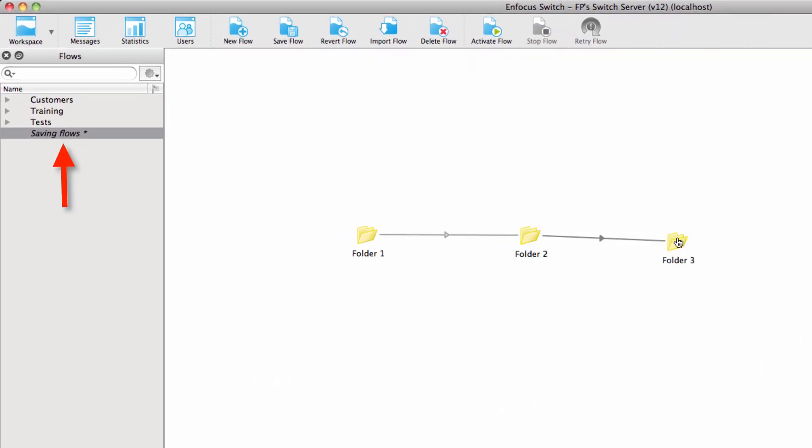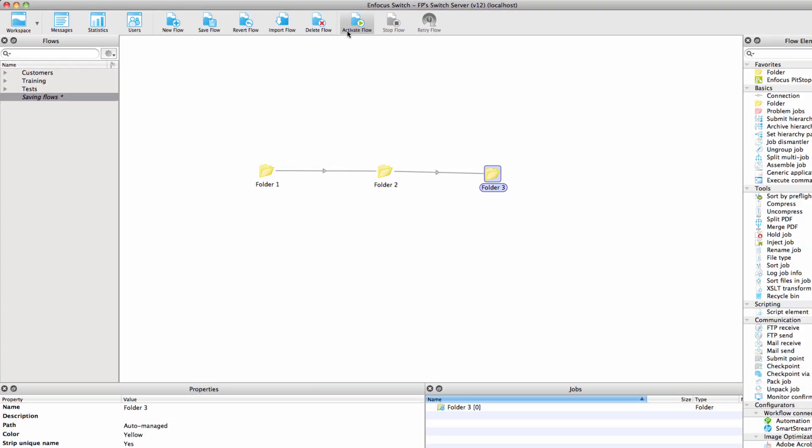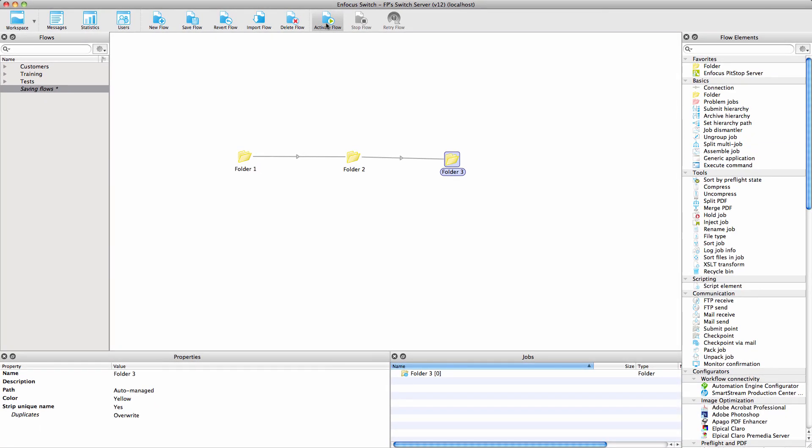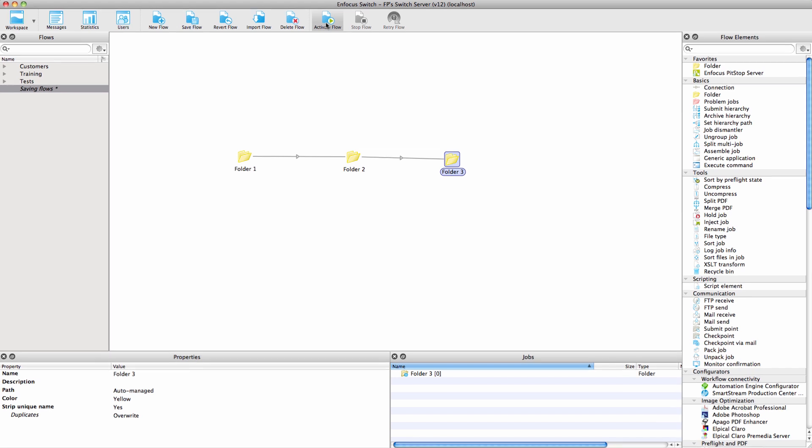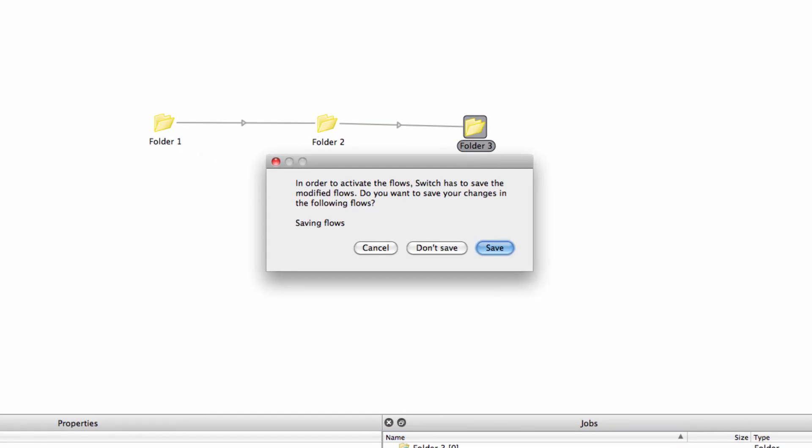When you are done editing, you click Save Flow. And should you not be happy with your modifications, just hit Revert Flow and you will be back in the previous saved state of the flow. Please note that you cannot activate a flow that has not been saved. When you try to do so, you will see a message and an option to save the flow.